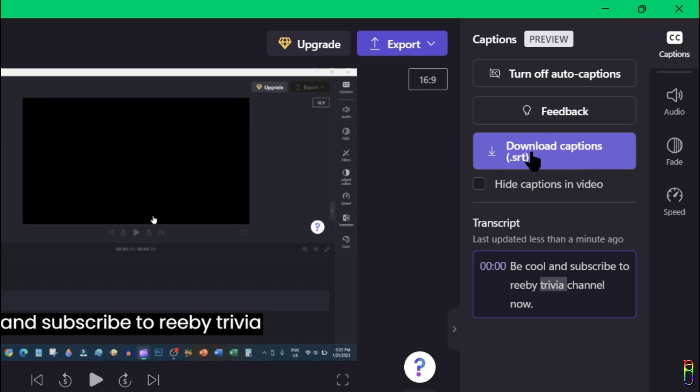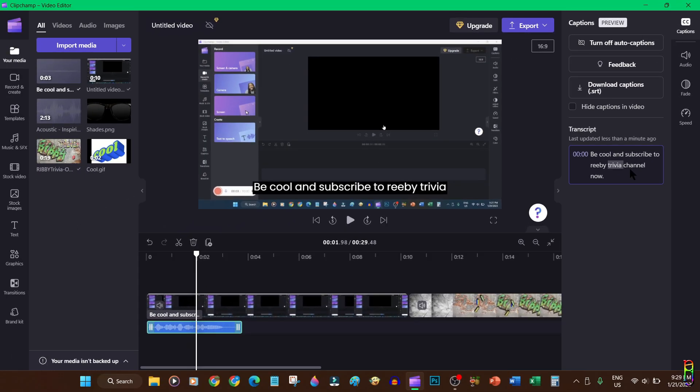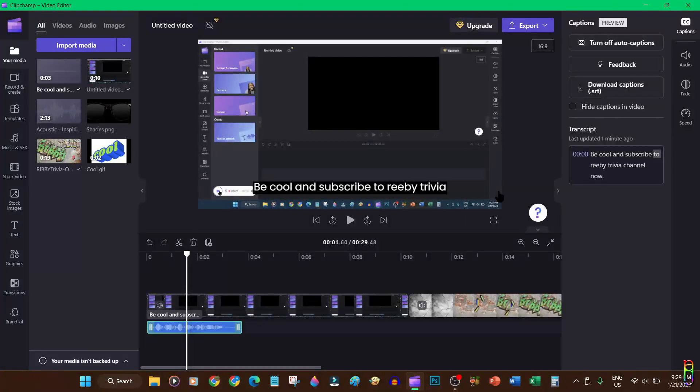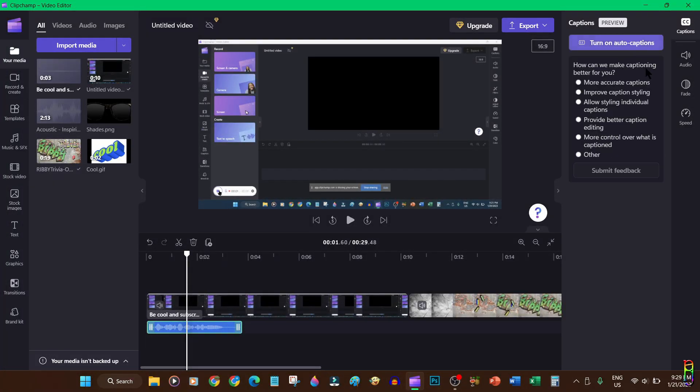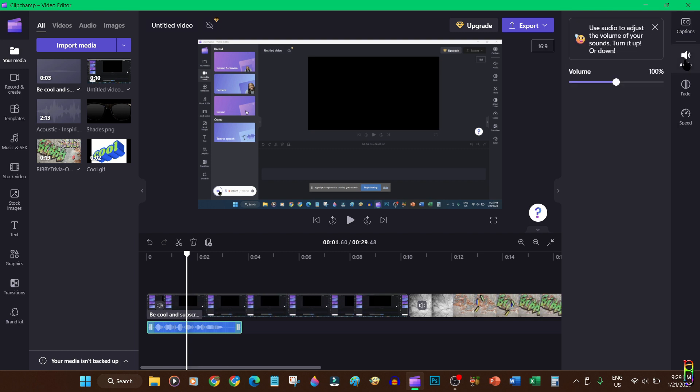Another great thing about this is all the auto-generated captions can be downloaded as an SRT file. For those who don't know, SRT files are subtitle files that you can use for your videos. I can't believe that this free video editor has this many cool features that you can't even get from other expensive video editor software. When you try to turn off the auto caption, it will even get inputs from the users on how they can improve the captions. I mean Microsoft's Clipchamp team is really on the right path for this one.